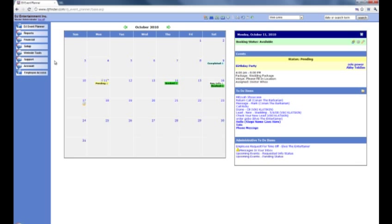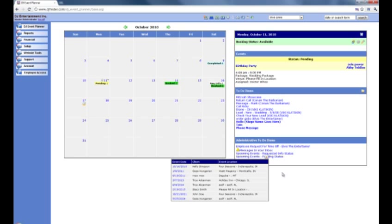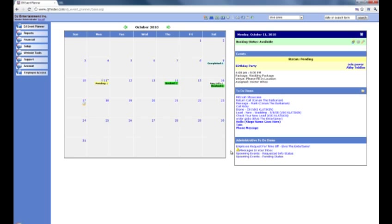Now when you first log in to your account you will need to verify your email, and you will also need to set up your account. You'll notice that in your administrative to-do items you'll have a few flashing icons. As you can see here we have one that says we have messages in our inbox — it's the same icon that you will have for your setup items. You can either click these and go directly to the setup page, or you can access it via the main menu by clicking account.